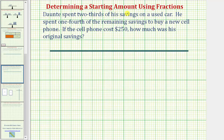Dante spent two-thirds of his savings on a used car. He spent one-fourth of the remaining savings to buy a new cell phone. If the cell phone cost $250, how much were his original savings?